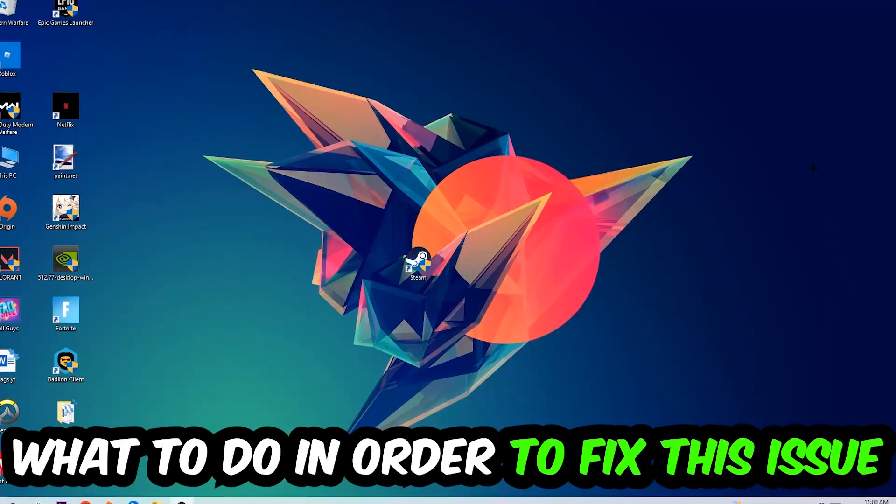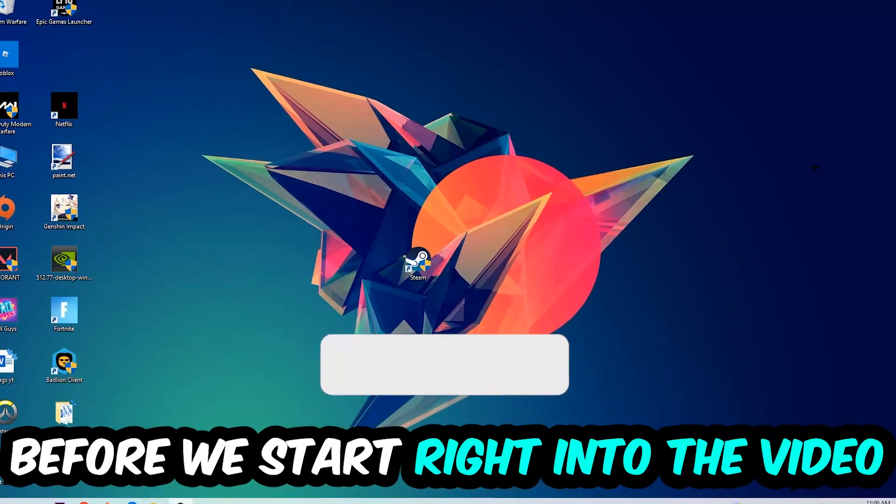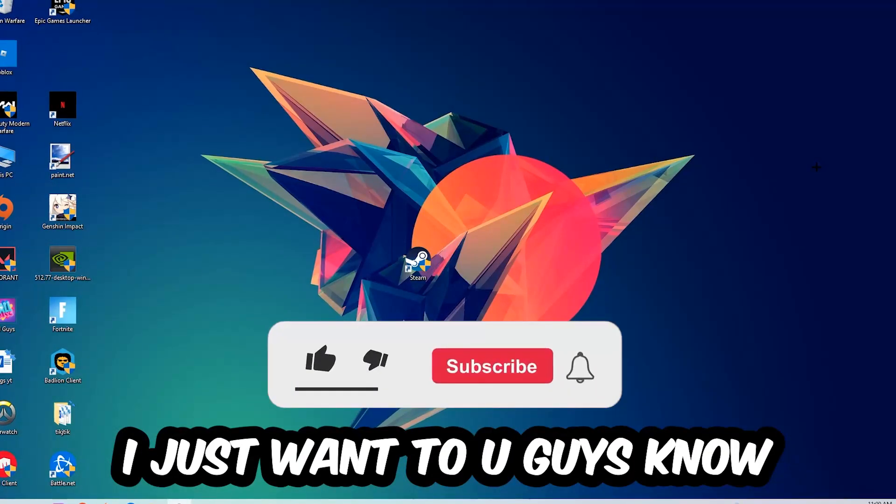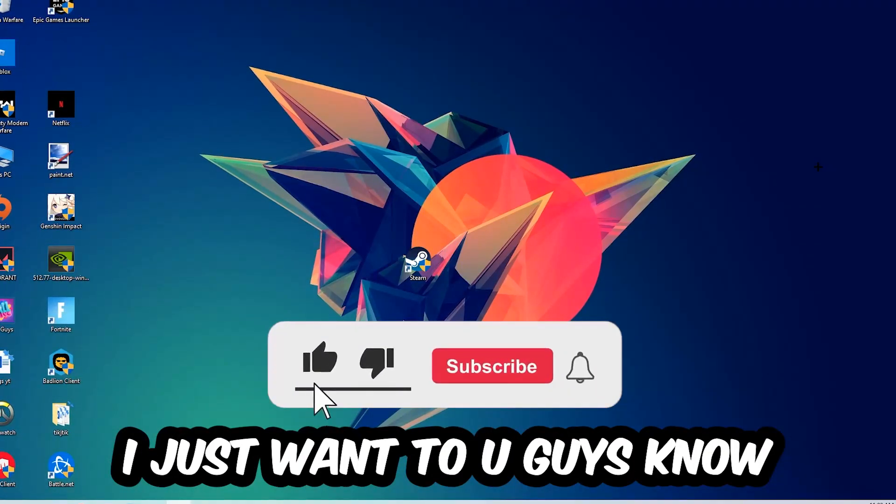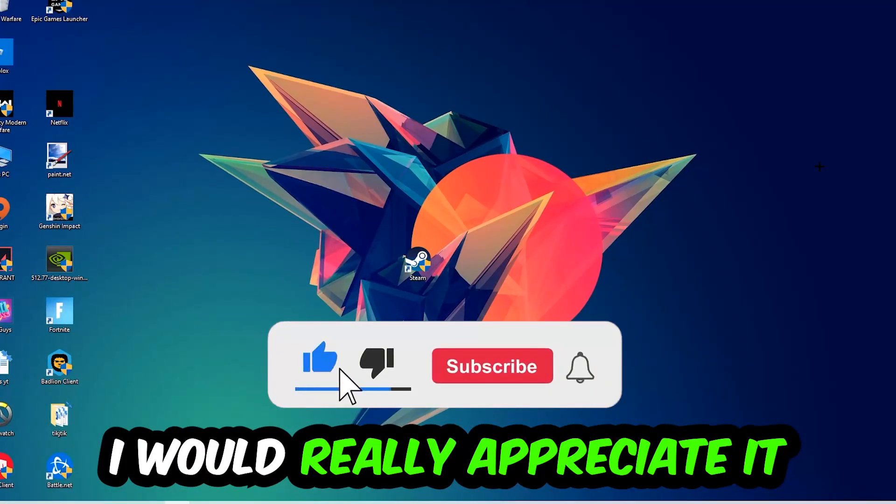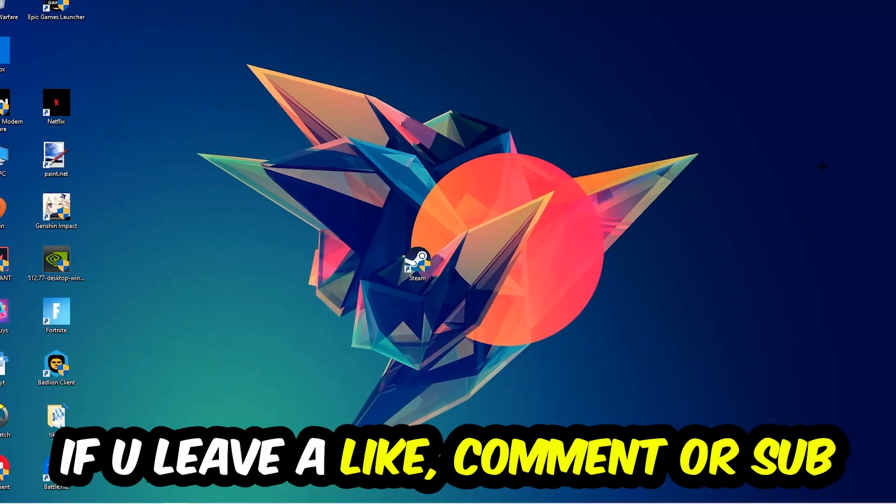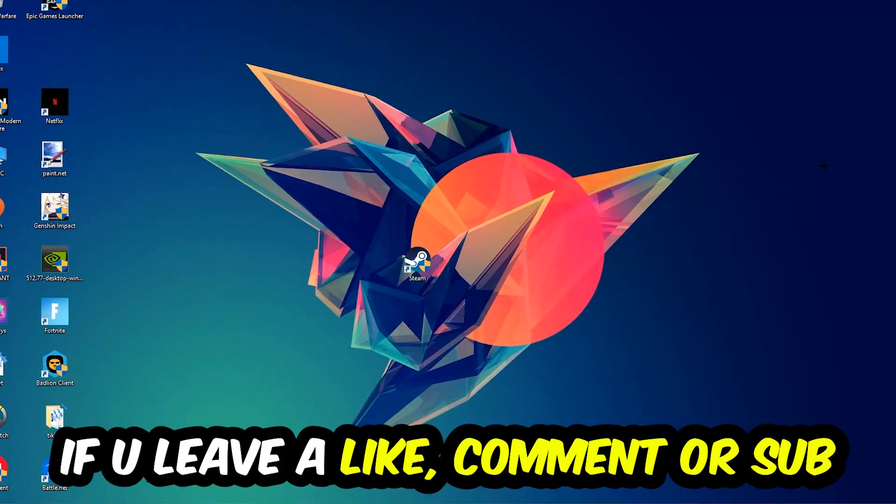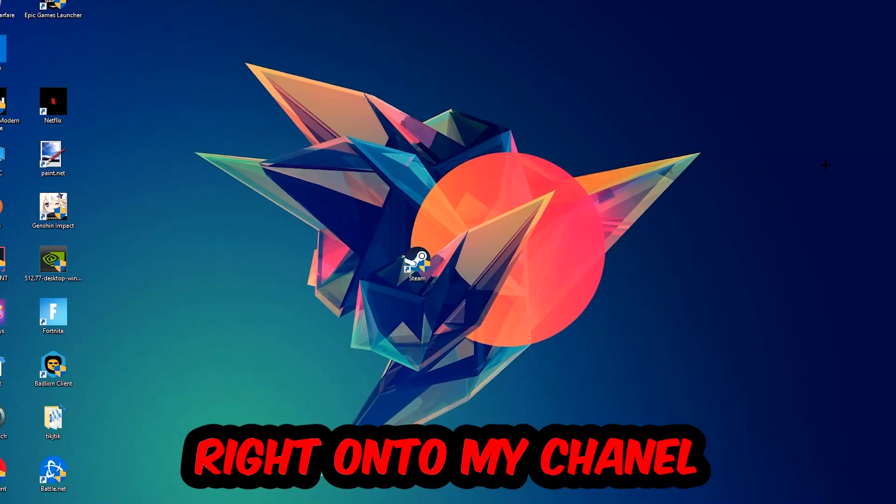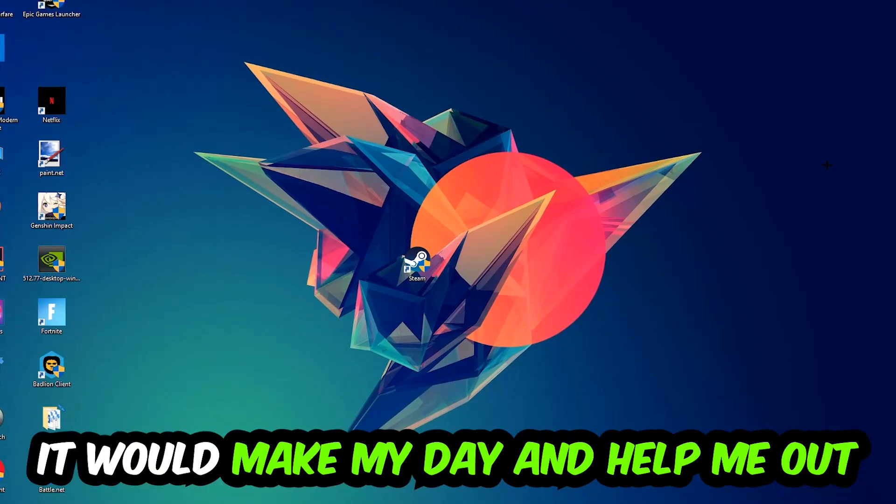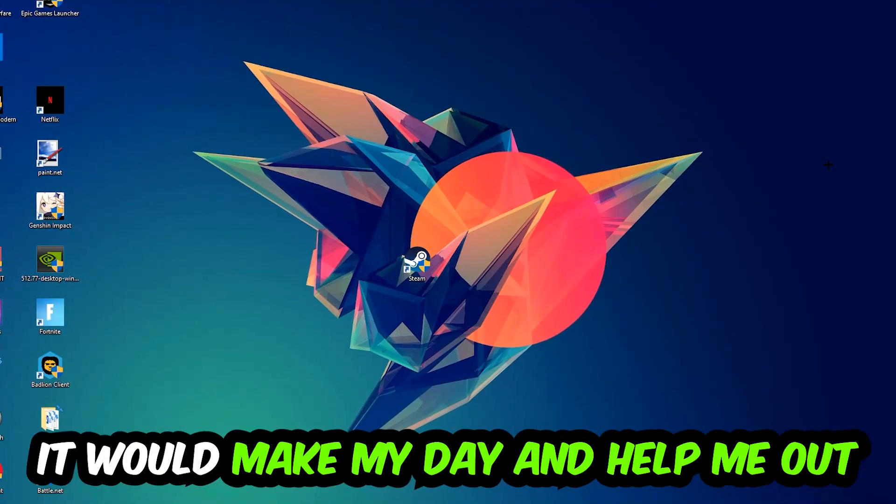Before we start into the video, I just wanted to let you guys know that I would really appreciate it if you would leave a like, a comment, or a subscription on my YouTube channel. It would really make my day and help me out as a little YouTuber as I am.